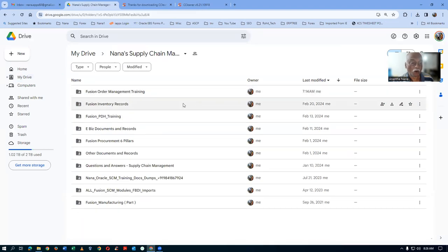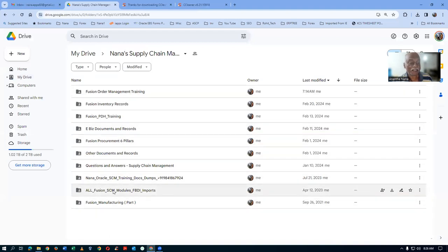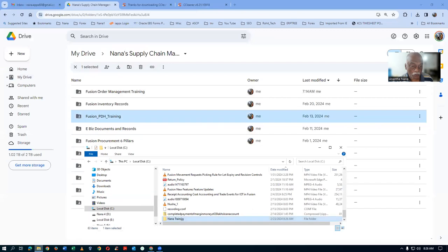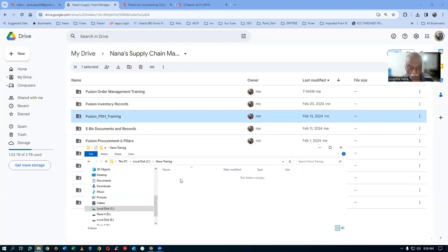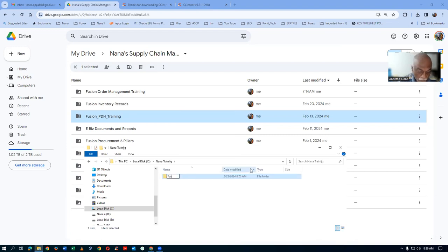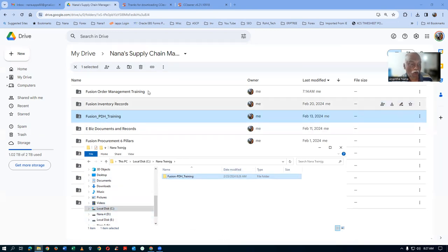Within which, you have got 1, 2, 3... 10 directories. That many directories you have to create. I will now demonstrate only for one directory — Fusion PDH training. I will open up the NANA training and then open up one more directory. I will create a new directory called Fusion PDH training. If you have purchased many, then you have to create that many folders.